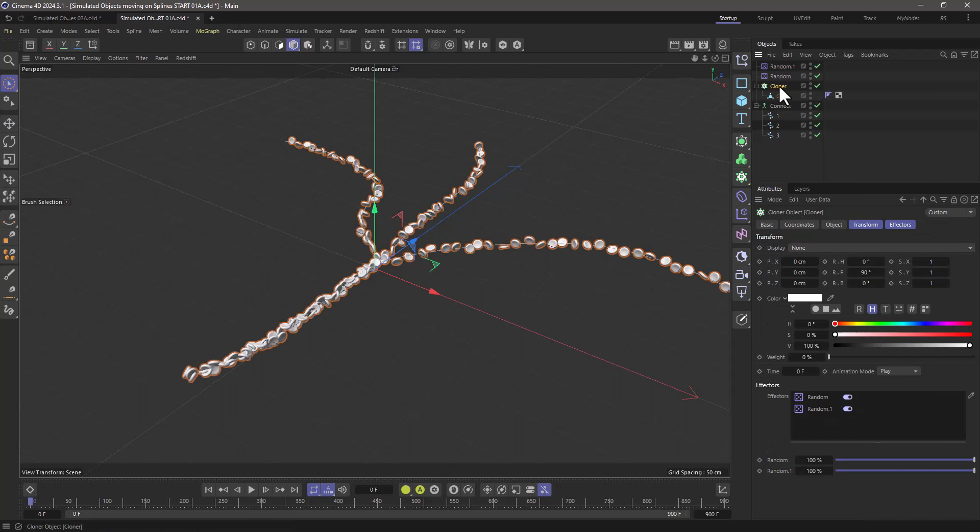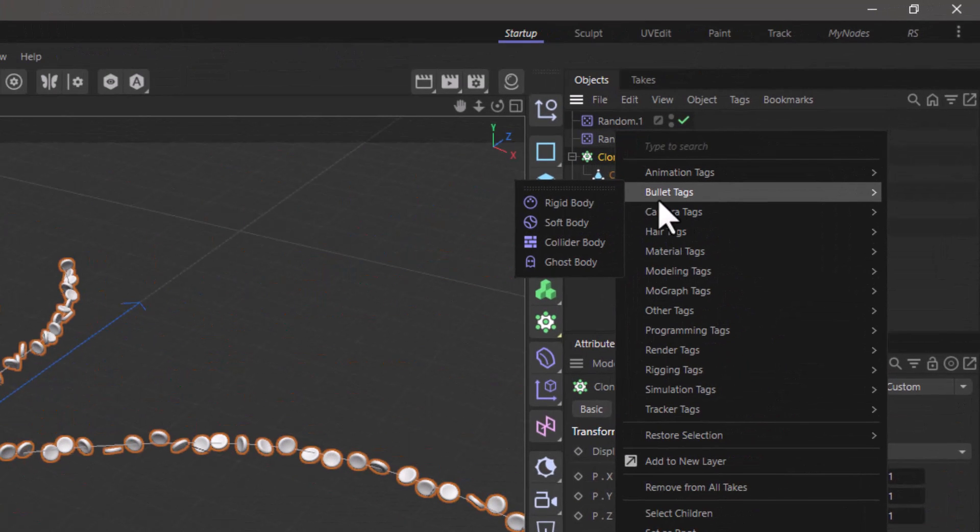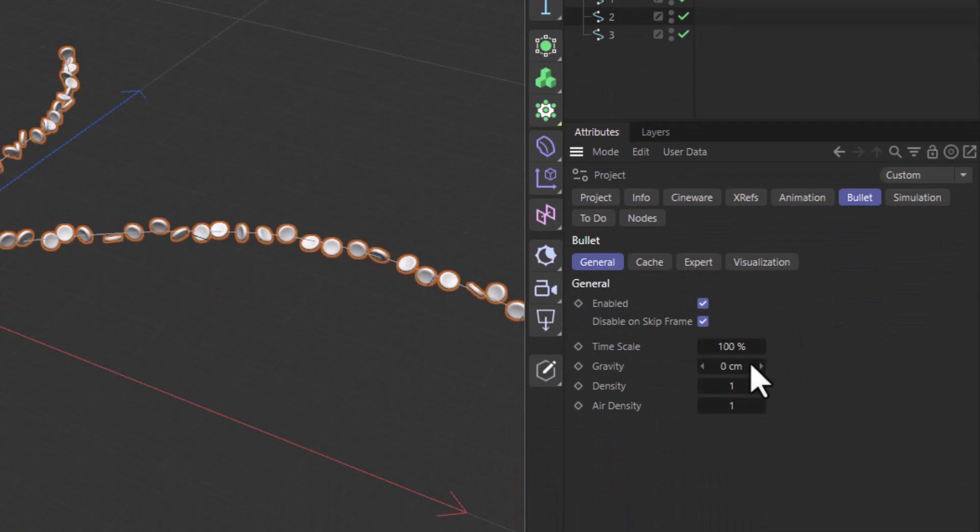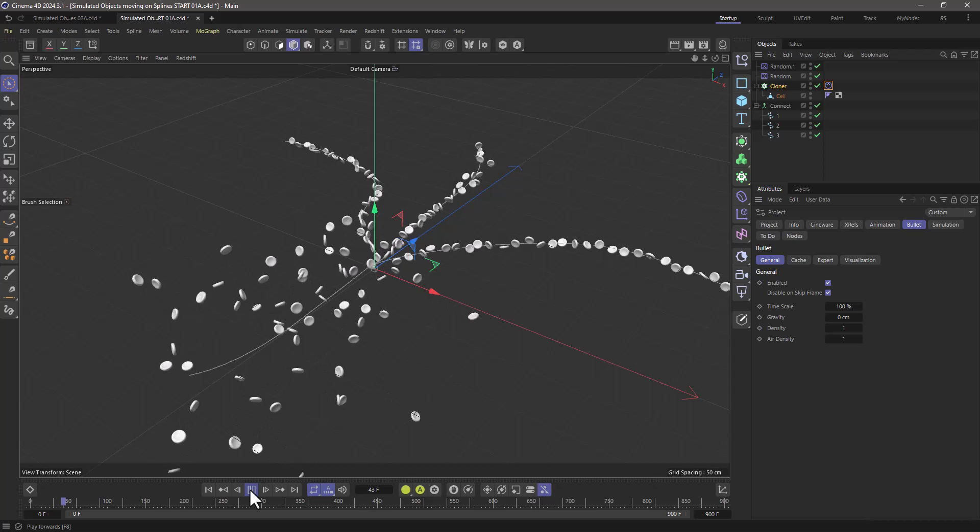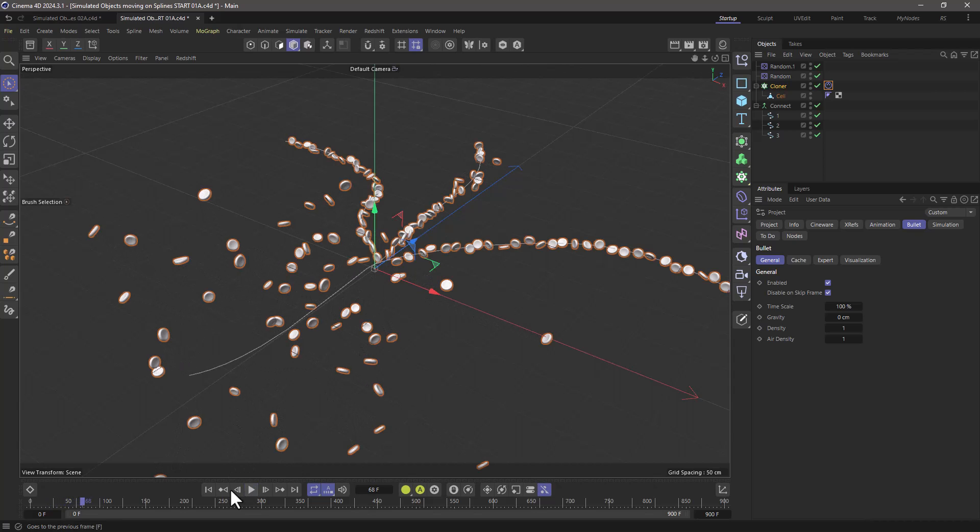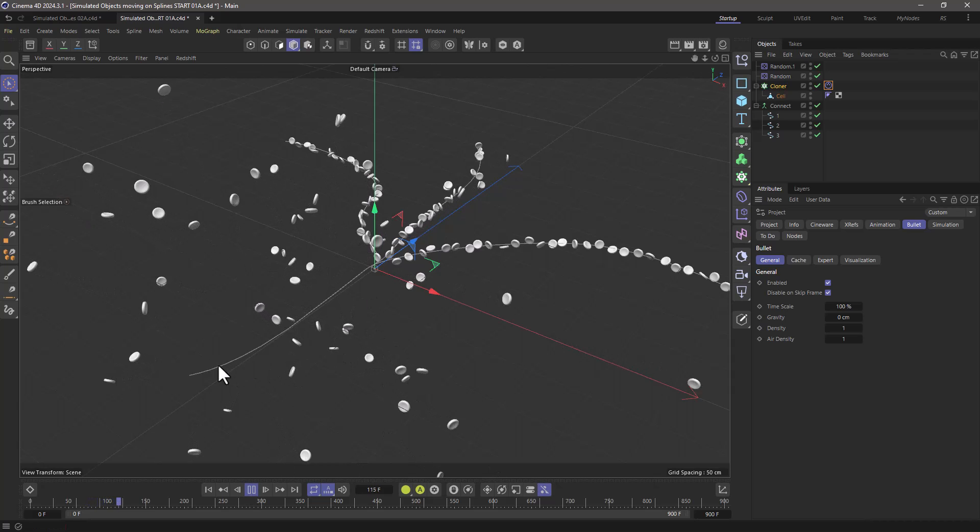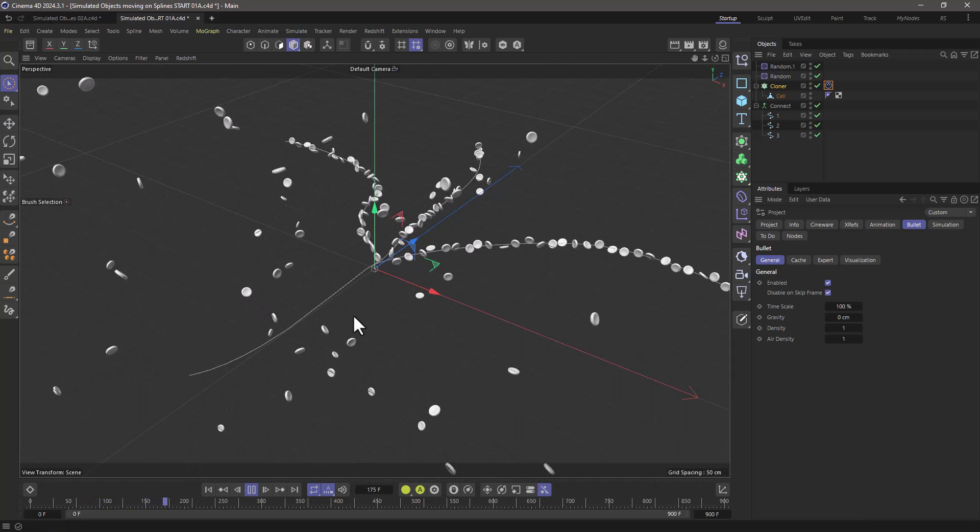Now let's go to the cloner and right click here and go to the bullet tags and add a rigid body. And of course go to the project settings and in the bullet general, get rid of gravity. I've got it set to zero here. Now if I press play you will see that they just explode because they are trying to avoid any collisions, but I want them to move and stick with the spline.